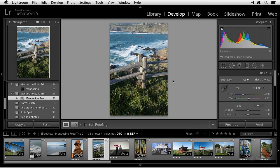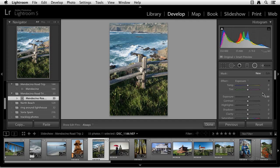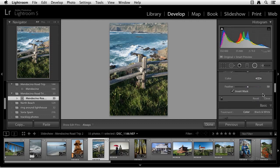The big news in the Develop module is the new radial filter and the upright commands. The radial filter is right here. And with the radial filter, you can now apply Lightroom local adjustments to a circular mask with a feathered falloff. Believe me, it's really, really cool.